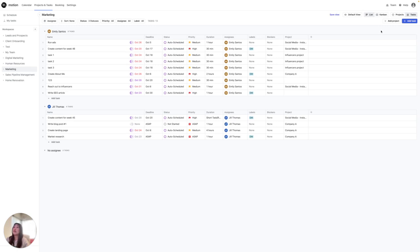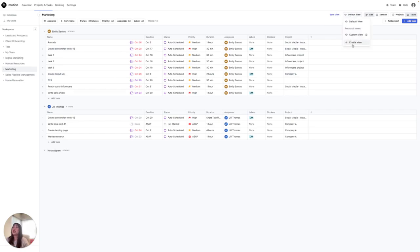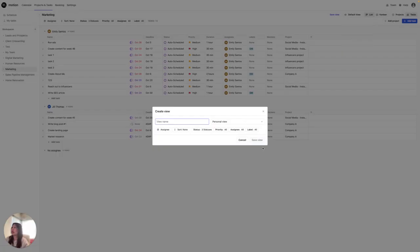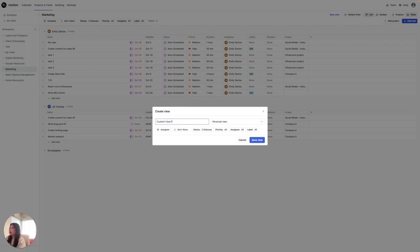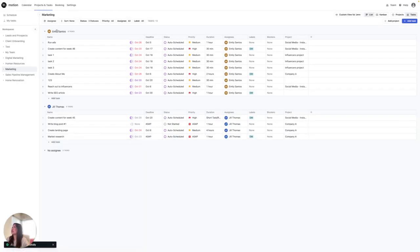In the default view, you can add a custom view. The custom view right here, you can actually add any name. I'm going to put custom view for Jen. I'm going to save that. And in this view, this is the one that I want to see.